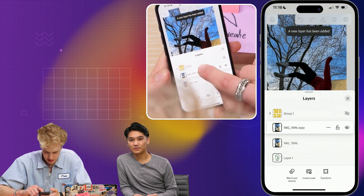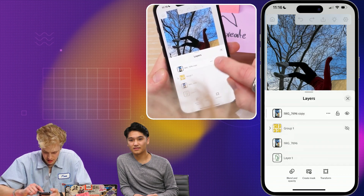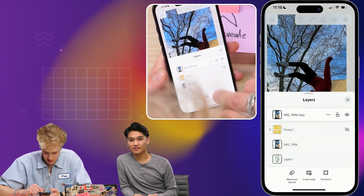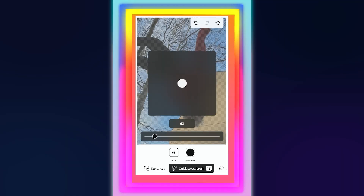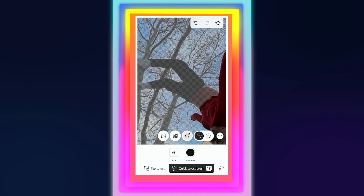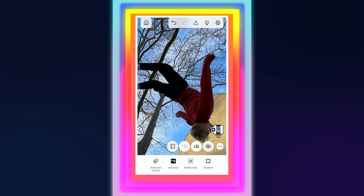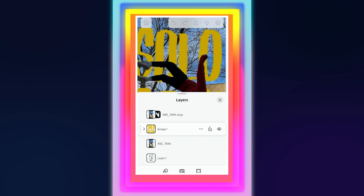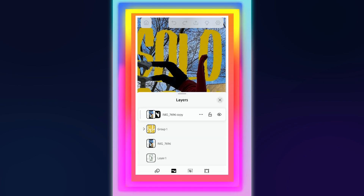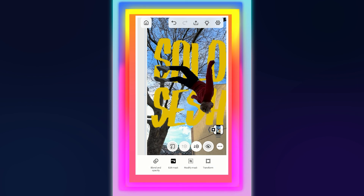I'm going to duplicate this layer, move it on above, and then we're going to create a mask. Throughout the years I've learned that you have to fail to succeed. That's especially true with landing things, trying your moves and your lines — and that's especially true with design, technique, and especially drawing.